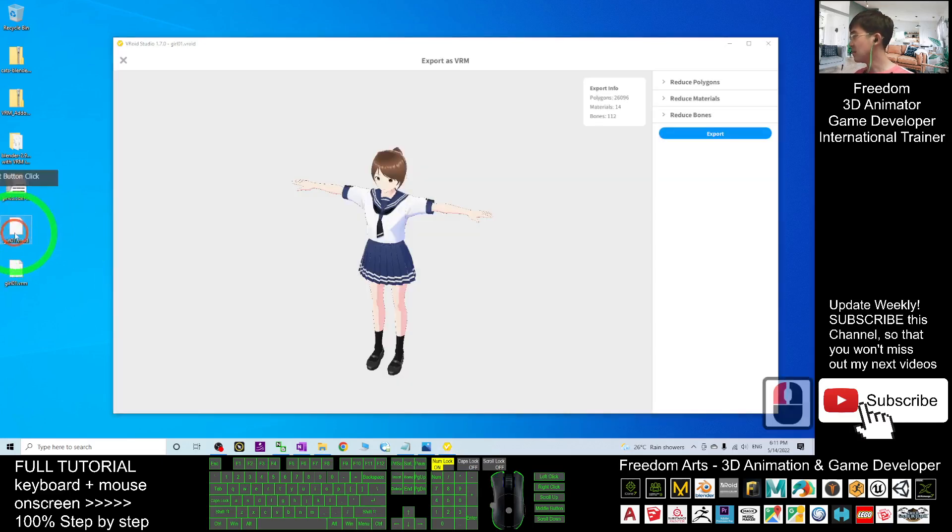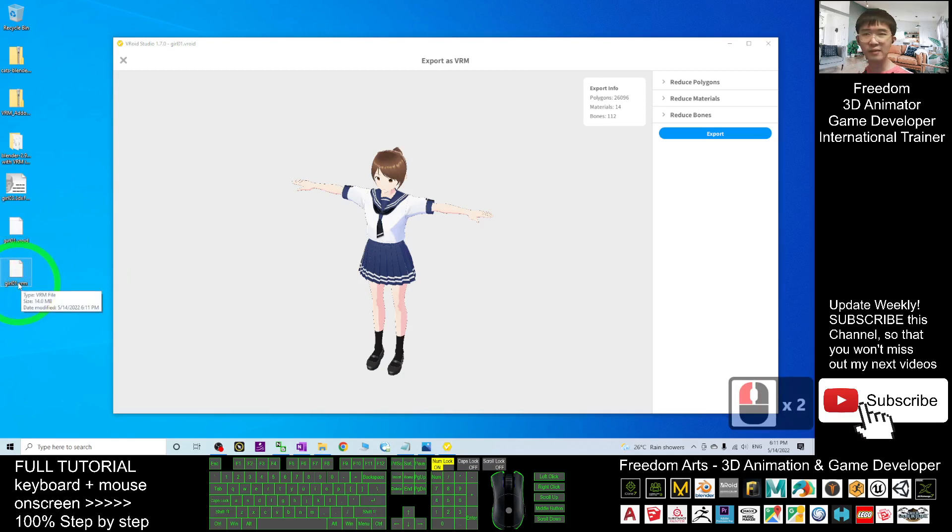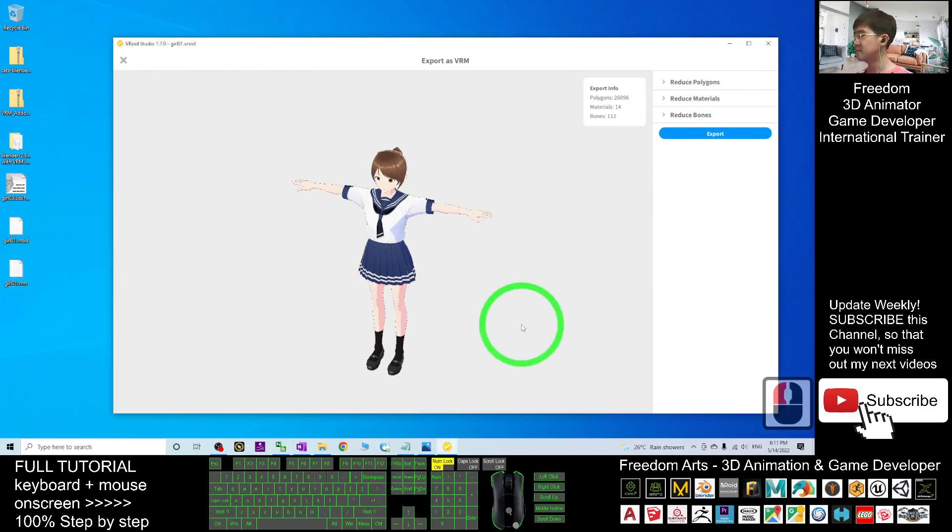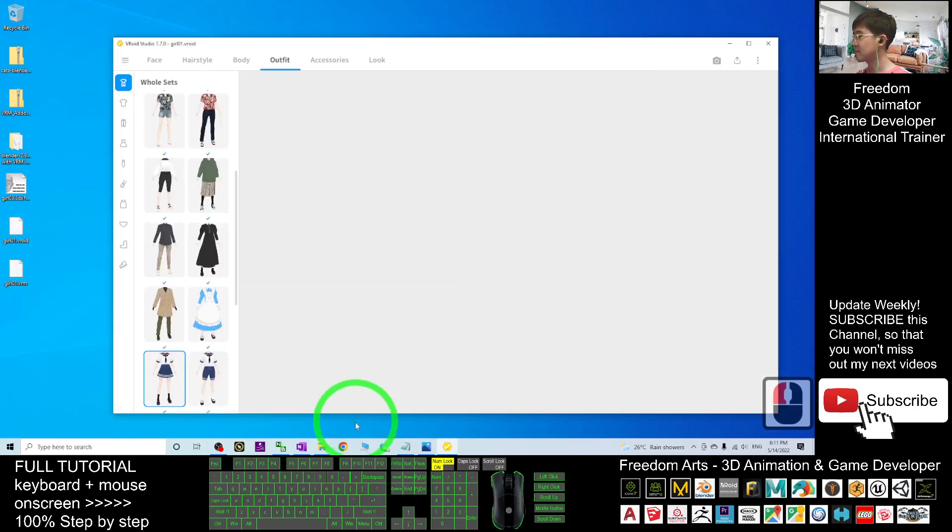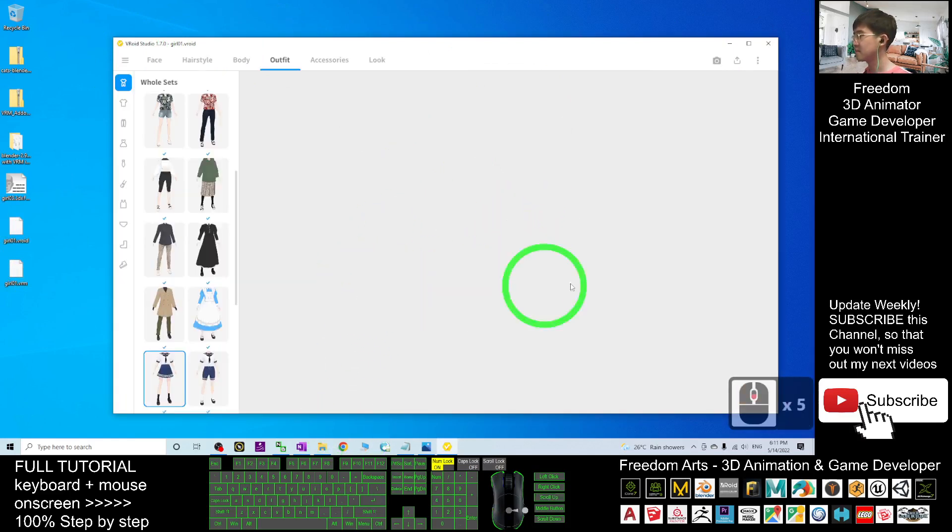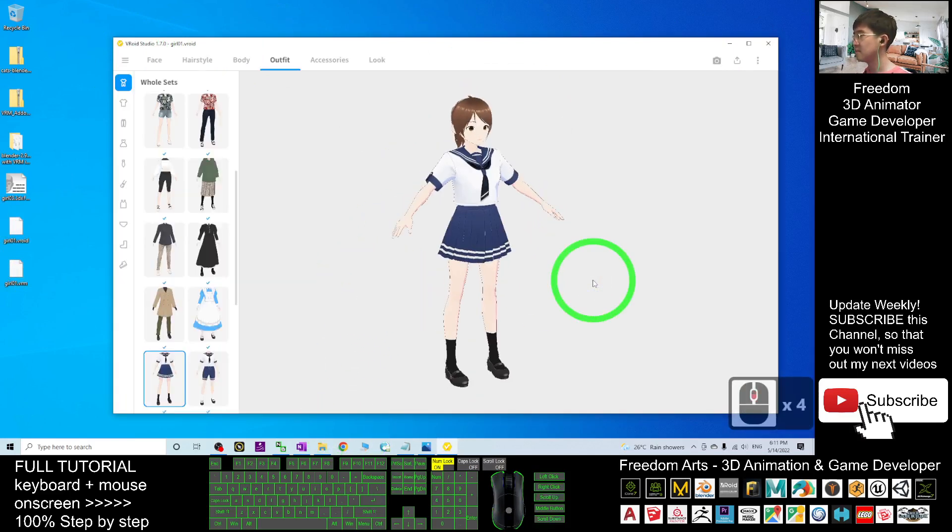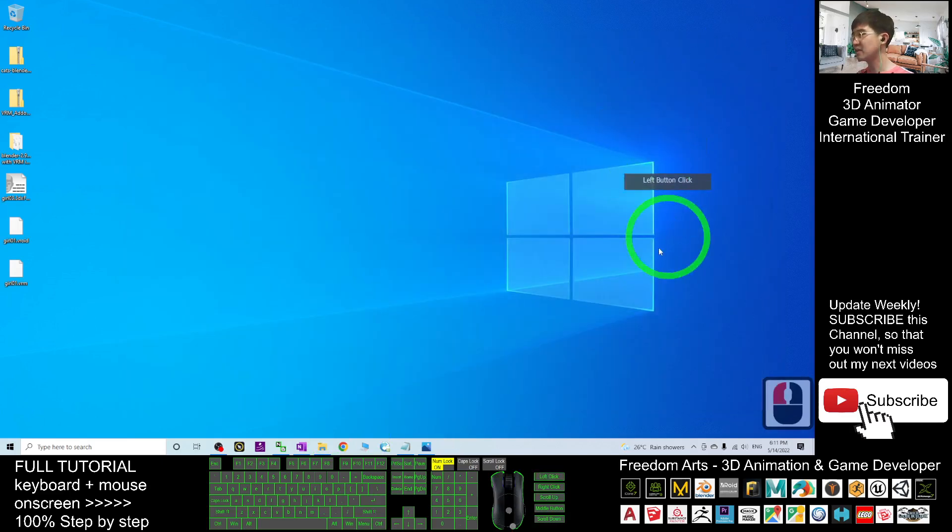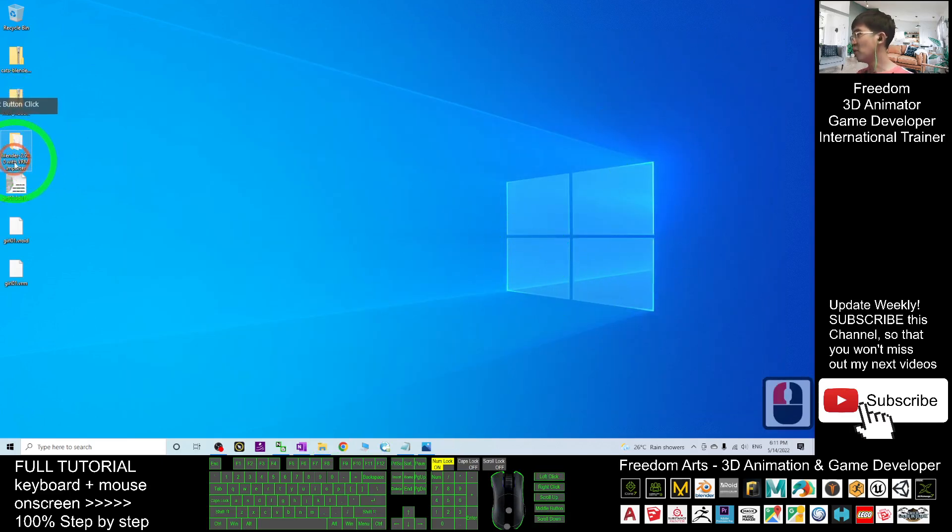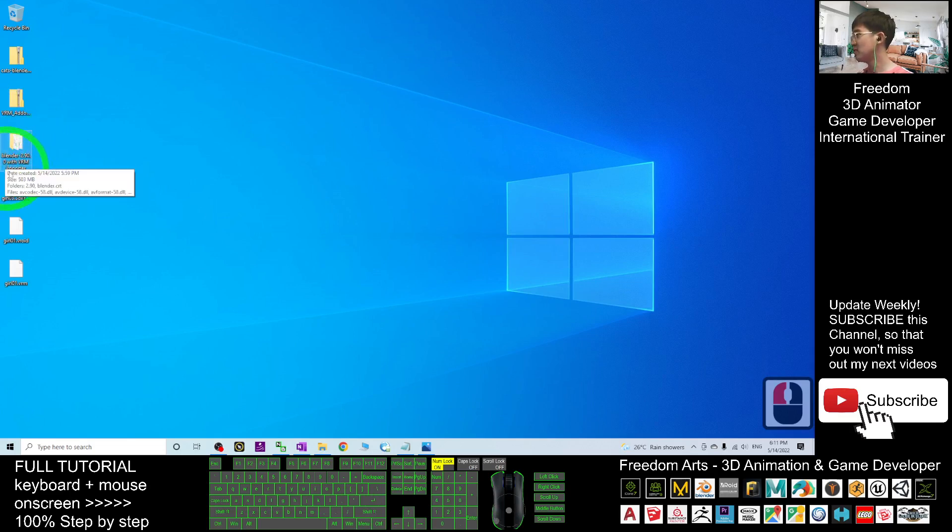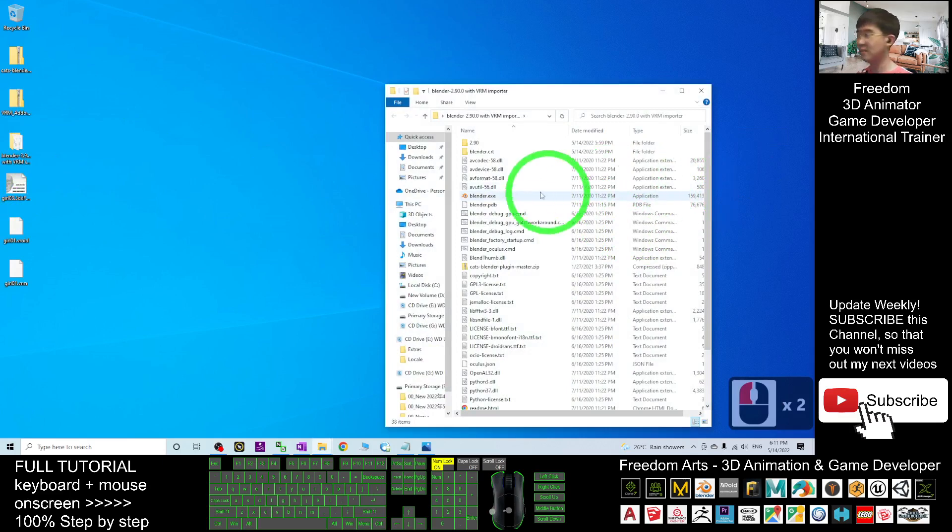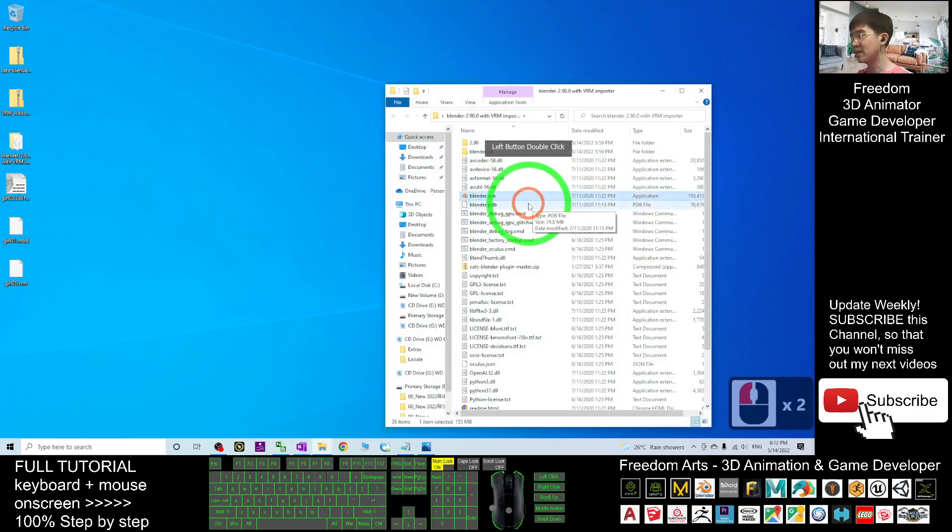Now it will save as a VRM file. Next, I will just close the VRoid Studio here. I can close it because I already saved it. Next, you have to open the Blender 2.9 with VRM importer. Use the software that provided by me. Open the Blender here.